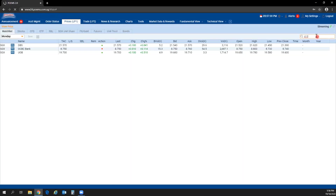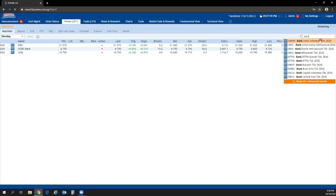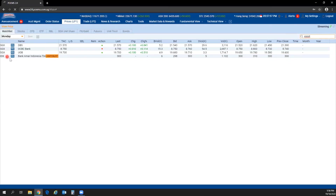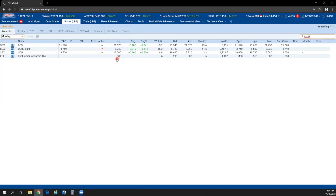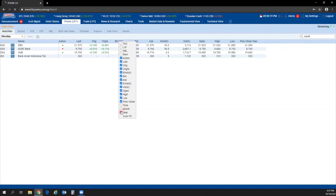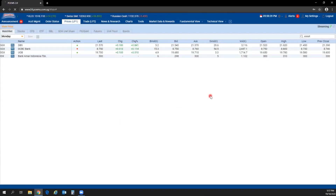To add a counter from a different exchange, search for it — for example, searching 'bank' may show results from the Indonesia Stock Exchange. Click on it and it will appear in your watch list. The first column shows the exchange name, product type, counter name, and price-related information. You can right-click to uncheck columns you don't need.